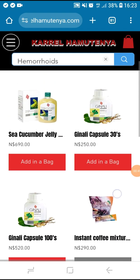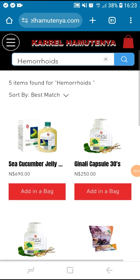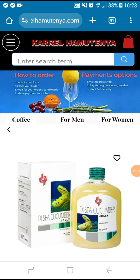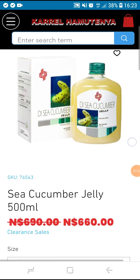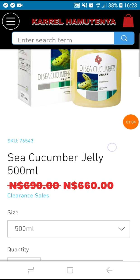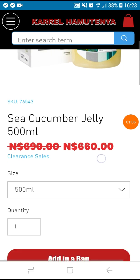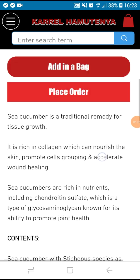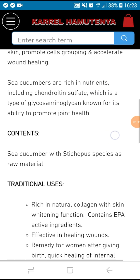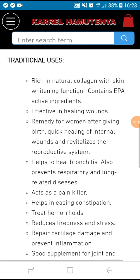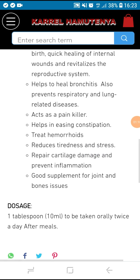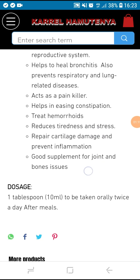Let us try sea cucumber jelly. Click it to view it or read more about it. Take your time to read it and understand. These are the health benefits, and you can also see how to use it.